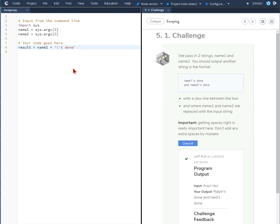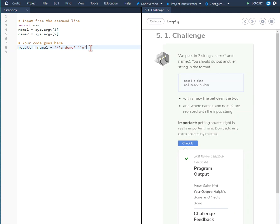So to do that we put quote backslash n quote and that creates the second line.